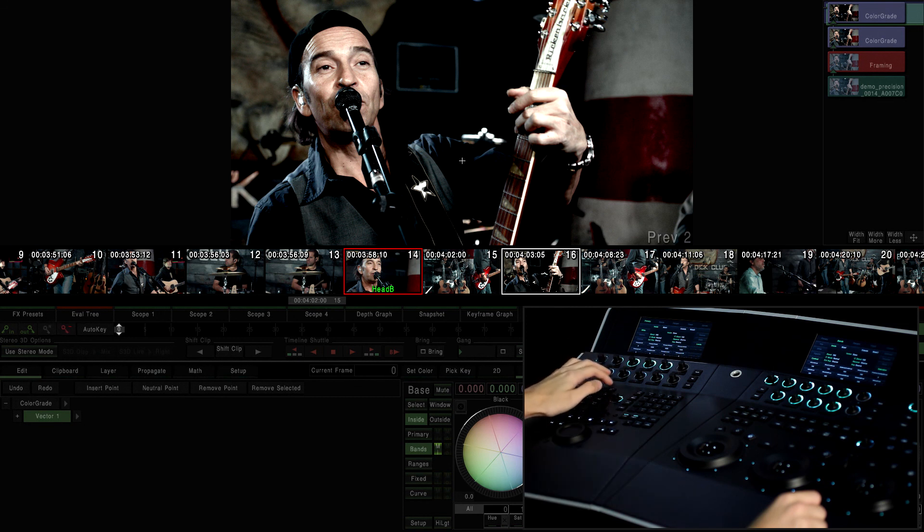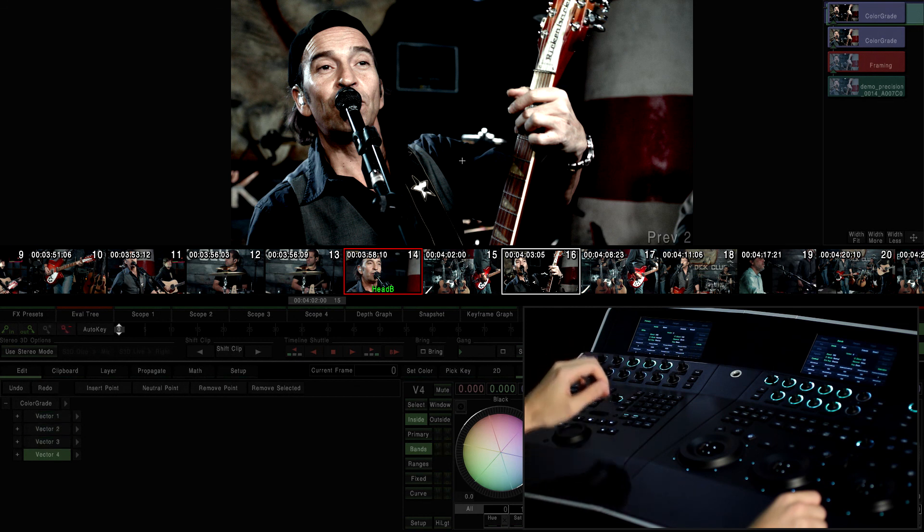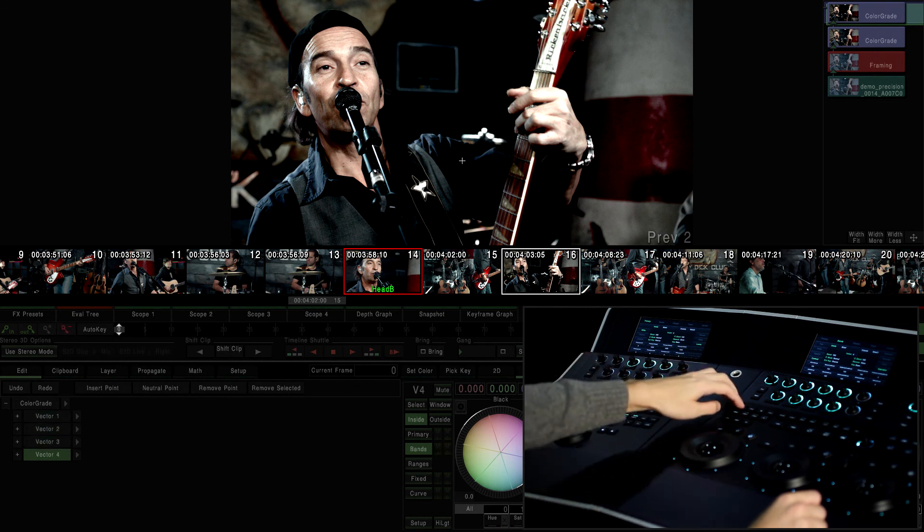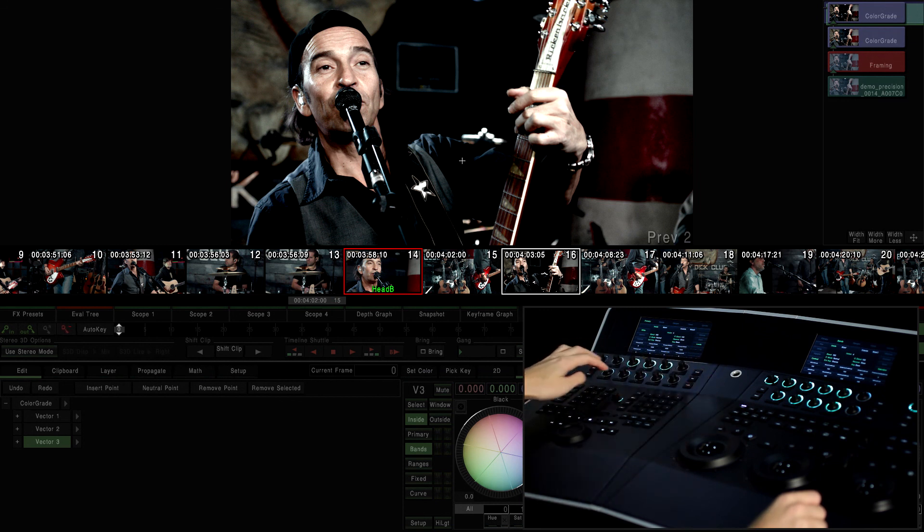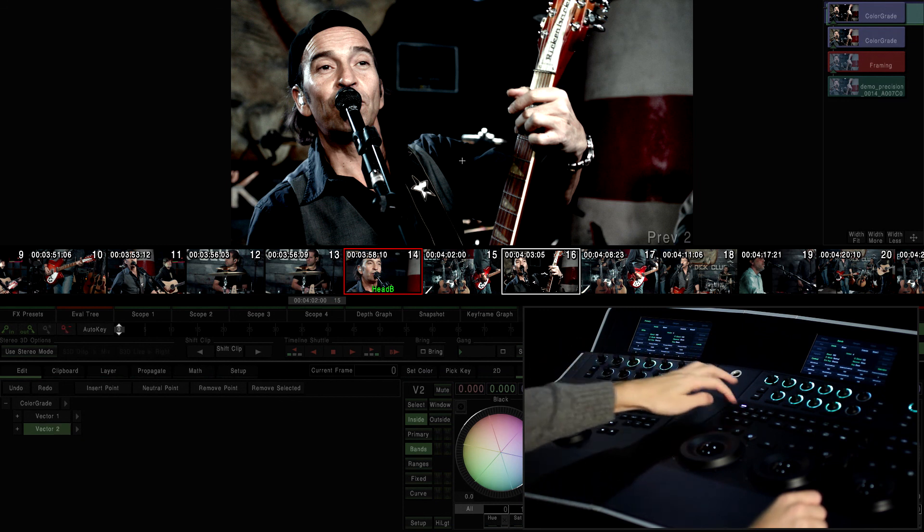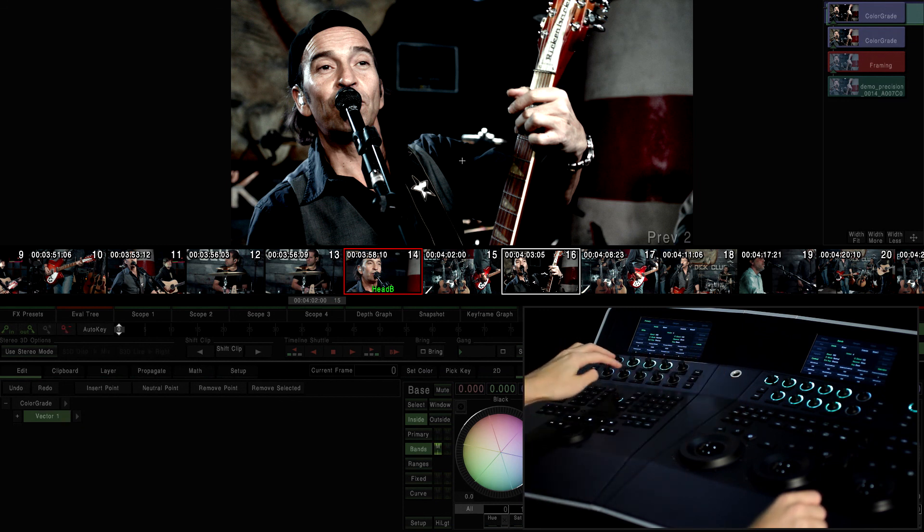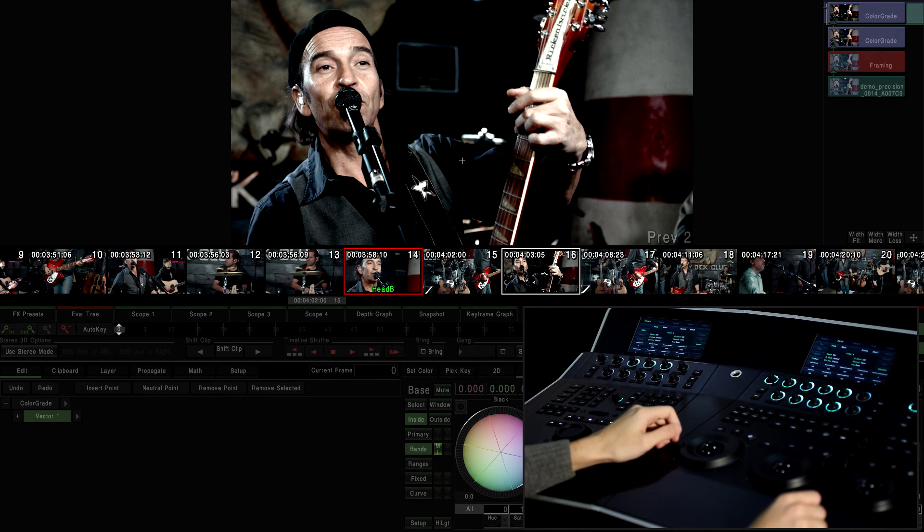For example, if we are in a color grade, the CC button creates a new vector, but if we activate the delete modifier, we eliminate the vector by clicking on CC.